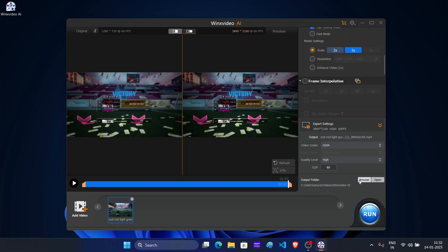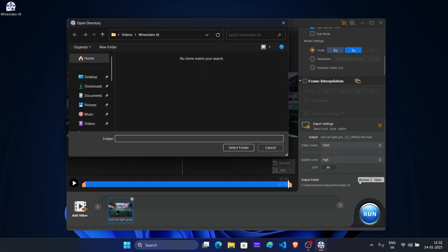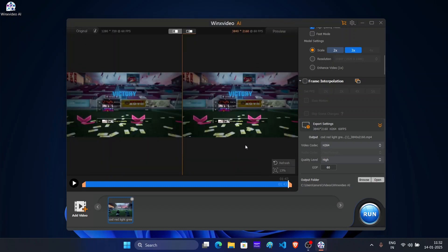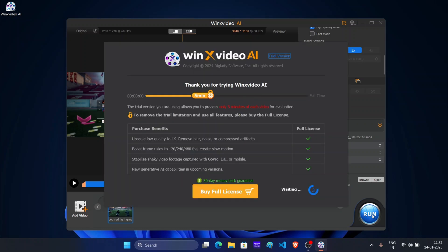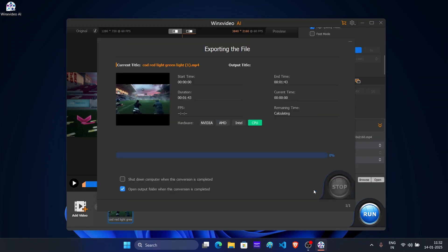If you want to change the output location, then you can click here and change it to whatever you want. Once everything looks good, hit run, the video will start upscaling right away. Depending on the length and complexity of the video, this can take anywhere from few seconds to few minutes. And that's it.